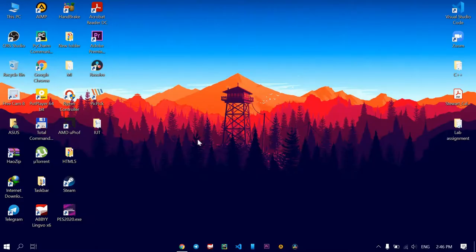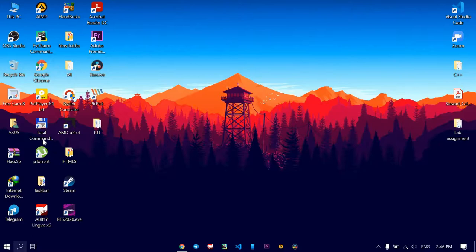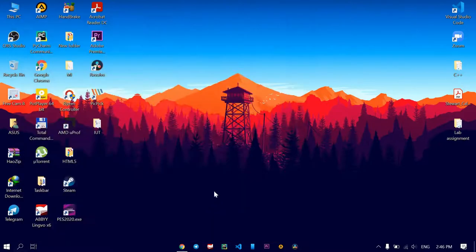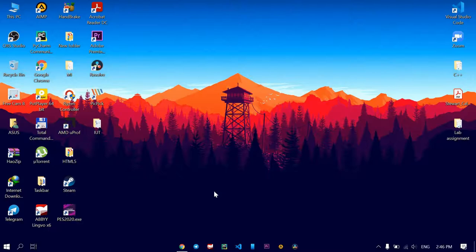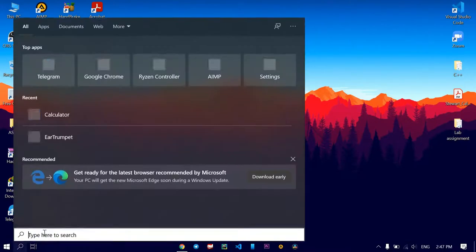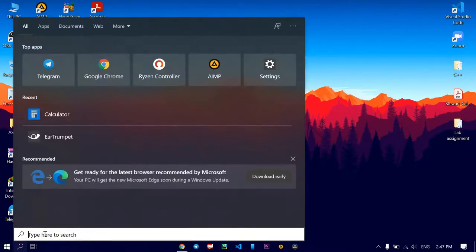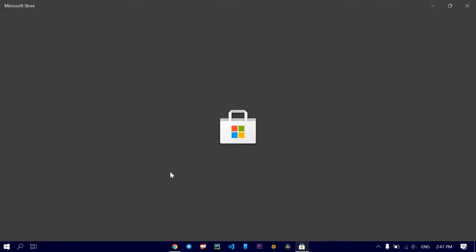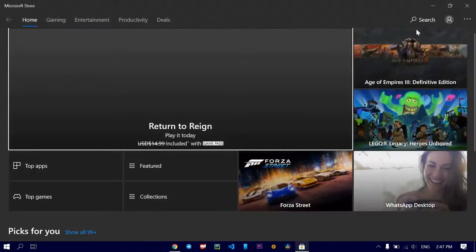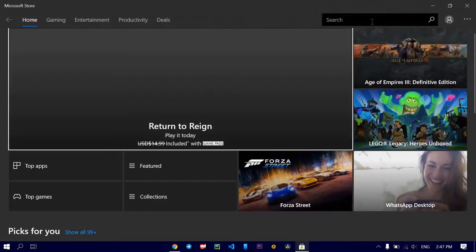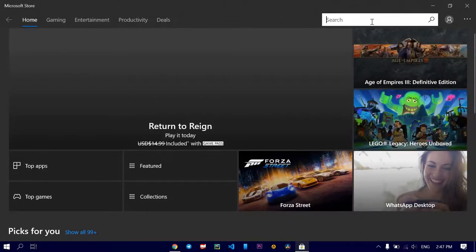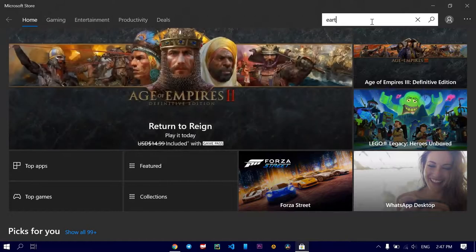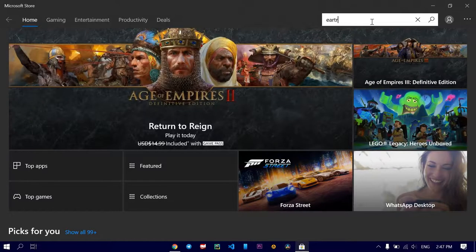So the second application is called EarTrumpet. This is a great application to get better control over your volume. You can easily download it from the Microsoft Store. Just go to Microsoft Store, then type here EarTrumpet.